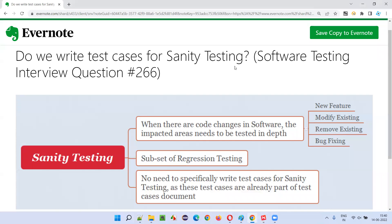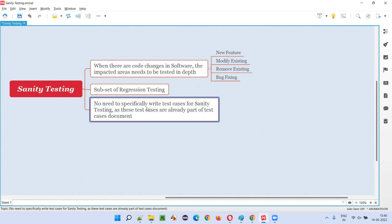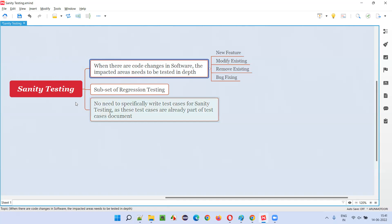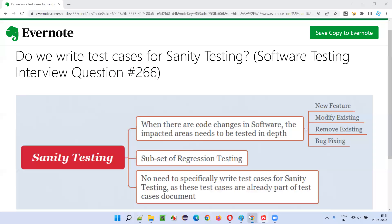The actual question is: do we write test cases for sanity testing? The simple and straightforward answer is no. We don't have to especially write test cases for sanity testing. When we write test cases in a normal test case creation document, we create all the test cases for each and every functionality in depth. So as part of sanity testing, you just pick the particular impacted areas from the existing test cases. Since the test cases are already written in depth, you only execute those test cases for the functionalities where the areas got impacted. It's not specially required to create new test cases for sanity testing because they are already present in the test case document.